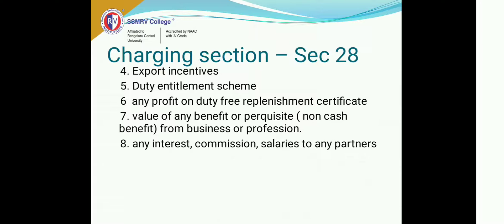Then there are profits on a duty-free replacement certificate. That is where the government gives you a certificate saying you don't have to pay any duty because of certain incentives. So if you have got any profit from that, that income also becomes part of your business income.